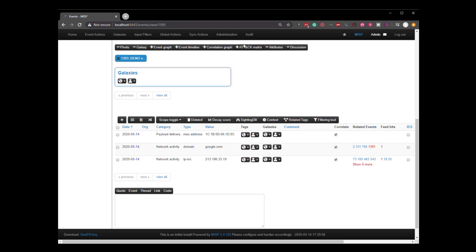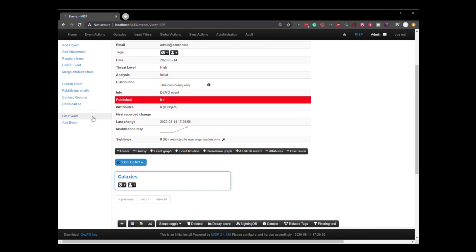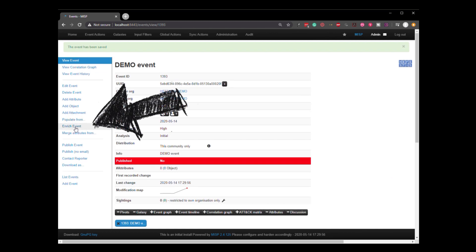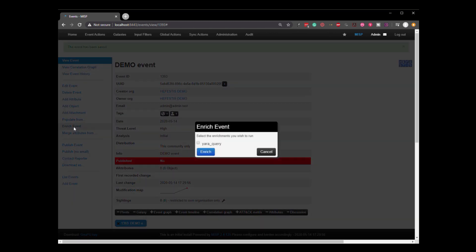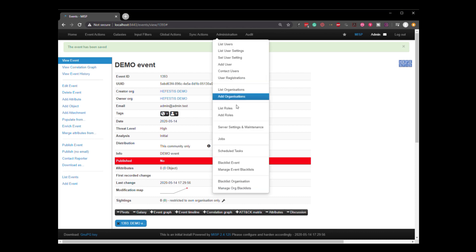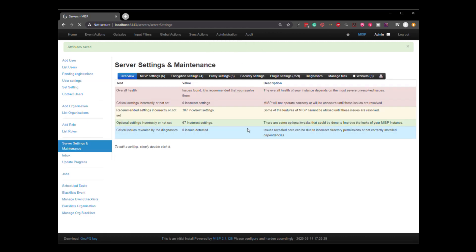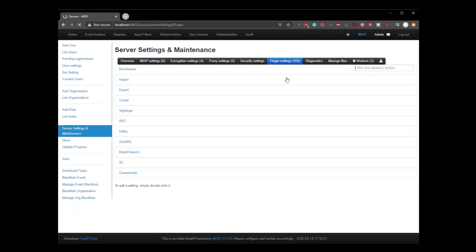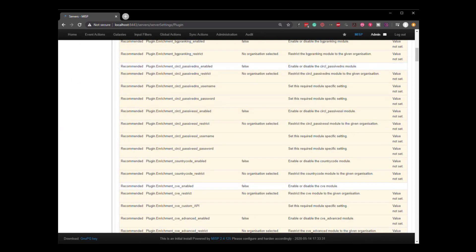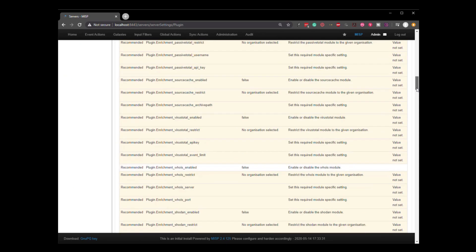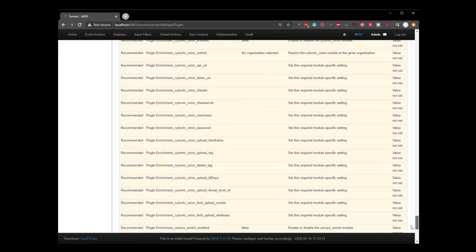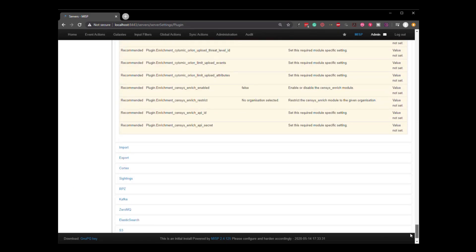You have to go and enable a lot of these different enrichment options. If you look up here on the side, you will see the enrich event button. And if you click it, there's really nothing there except for something default. If we want to be able to enable those enrichments, we go here to server settings and maintenance, plugin settings, enrichment, and you can see all of the different options. And there are quite a number, as you can see.